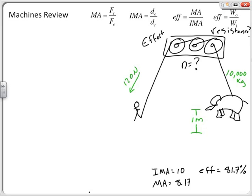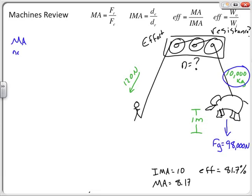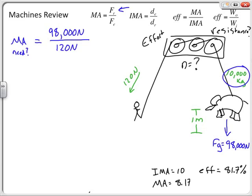First, find the weight of the elephant: 10,000 kg × 9.8 m/s² = 98,000 Newtons. Now find the mechanical advantage needed: MA = FR / FE = 98,000 / 120 = 817. I need a mechanical advantage of at least 817 to be able to lift this elephant.